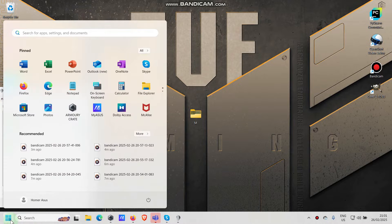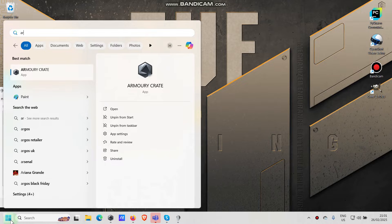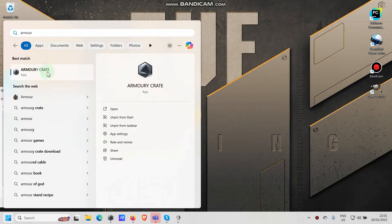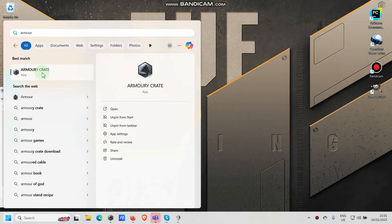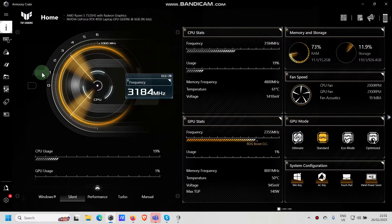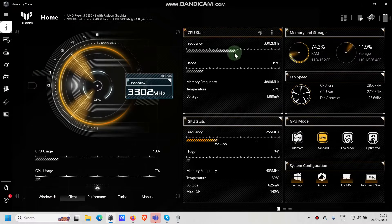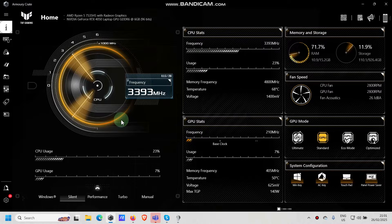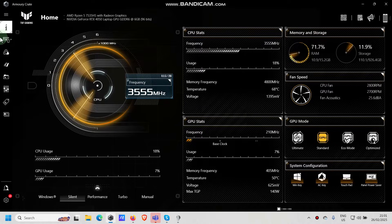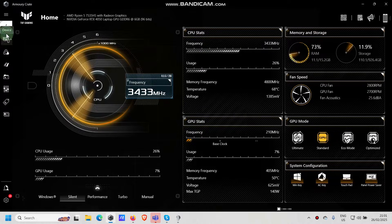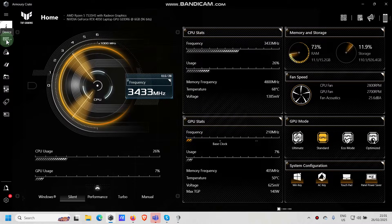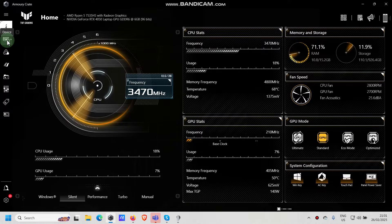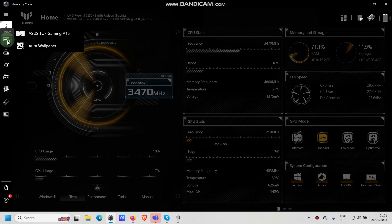You can go to start and just start typing 'armory' and there you go. You should be able to see it here somewhere. Just open it, it will open somewhere in this page. We go here to the devices where you see this keyboard icon, click on it.